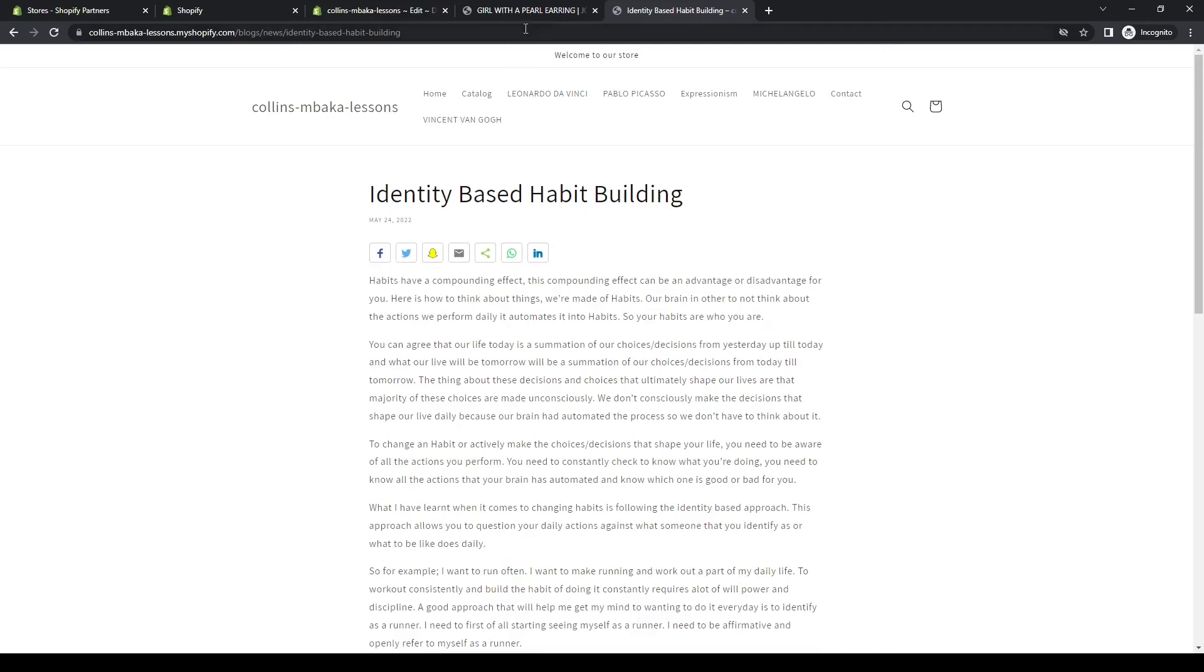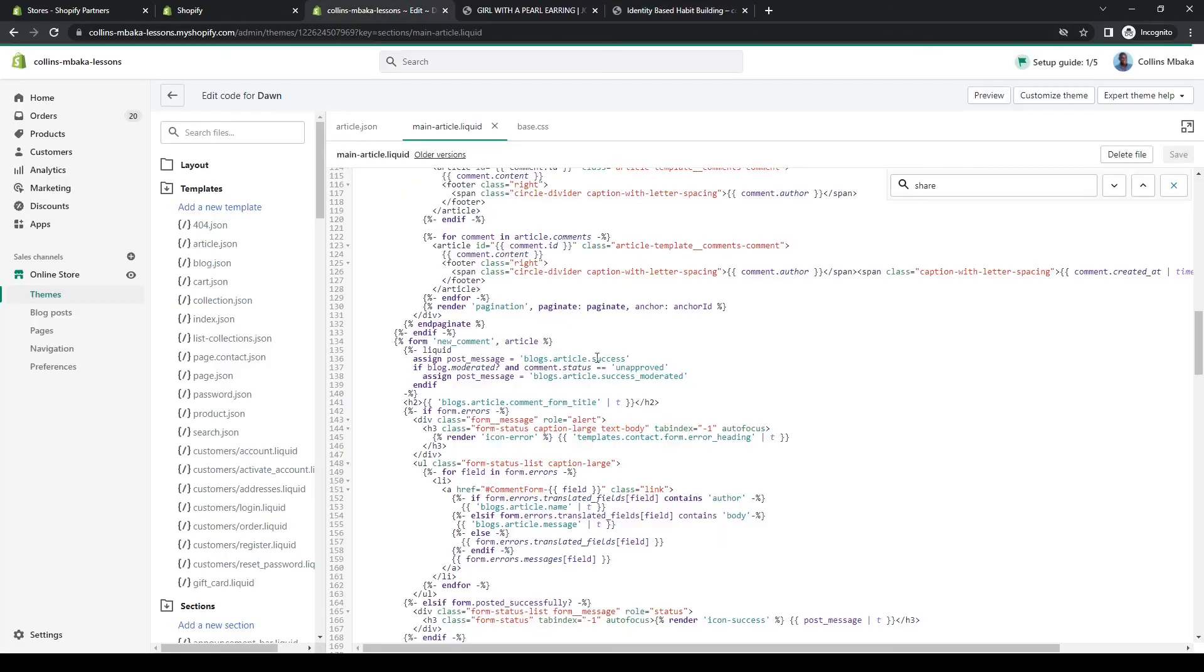For any other page that you want to do this, it's still the same process. You look for the class using the inspector, then you come on here and you search for the class. Then you know where the code starts and where you want to insert yours. Thank you and have a nice one.